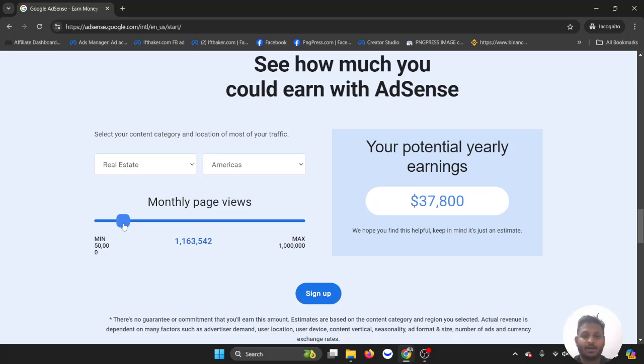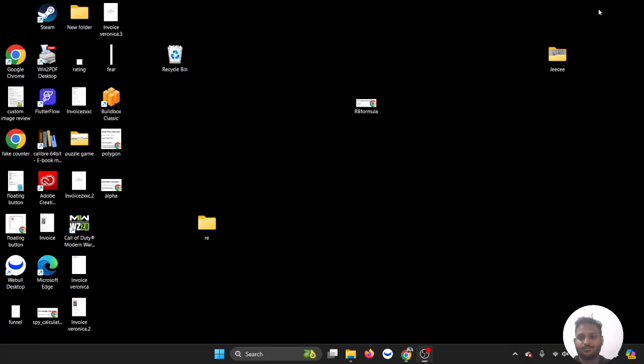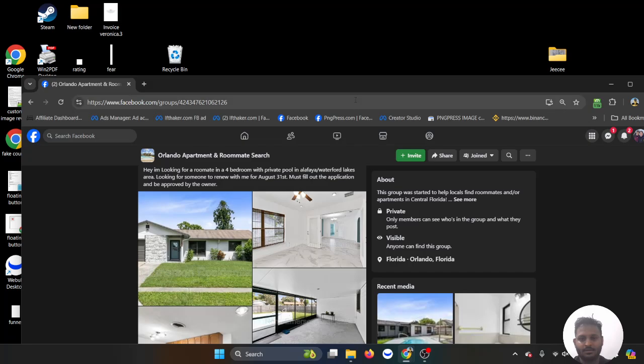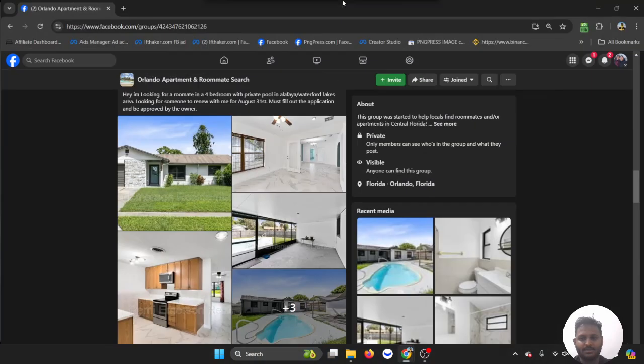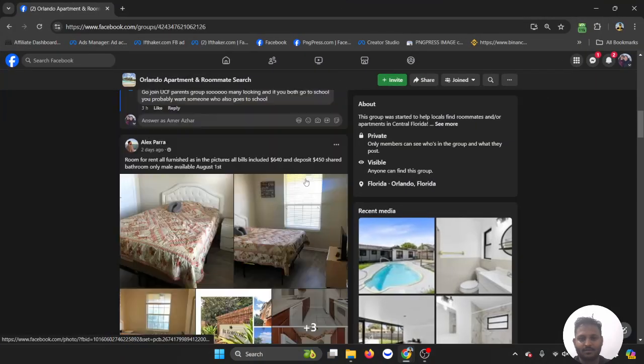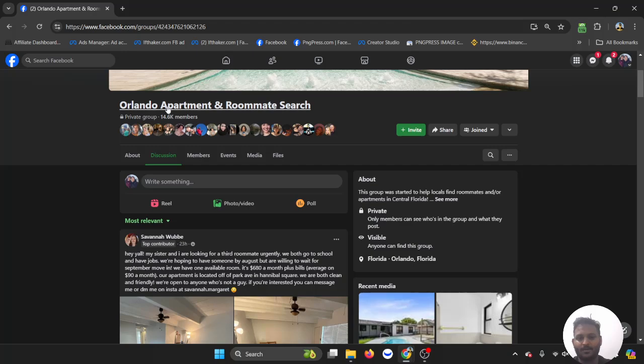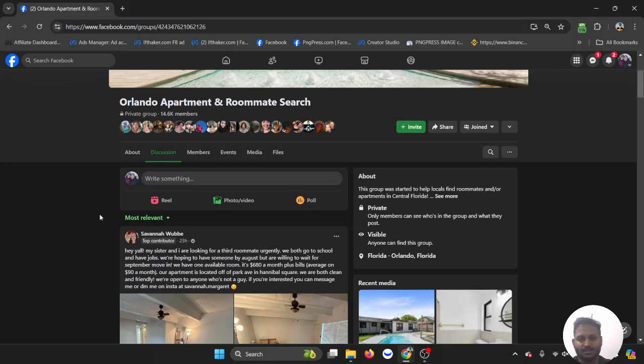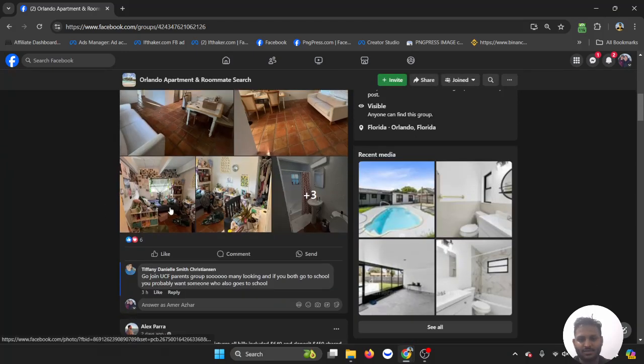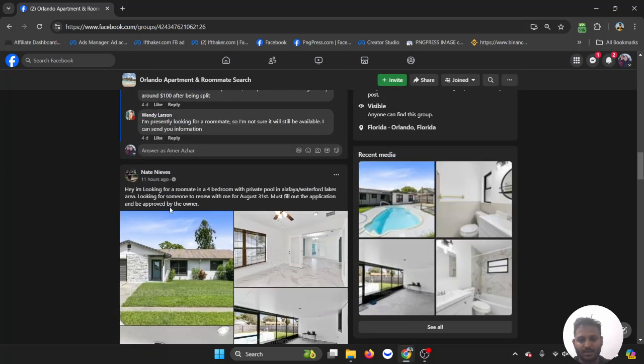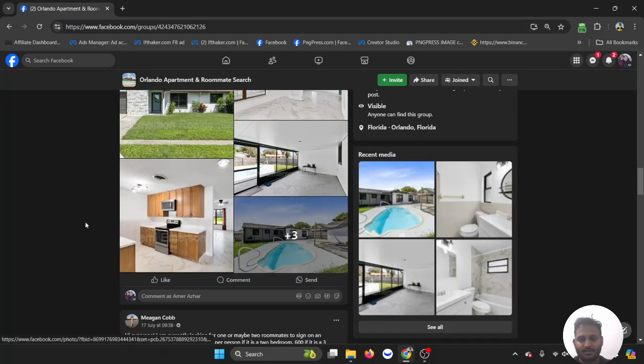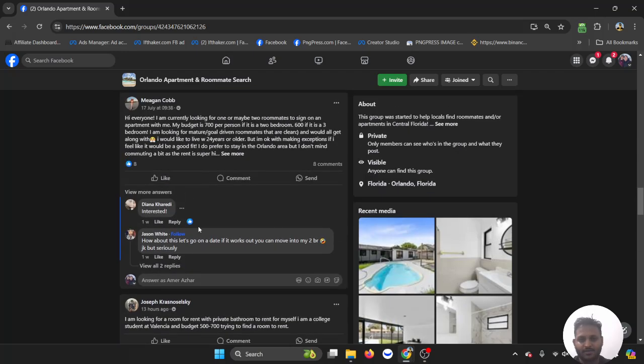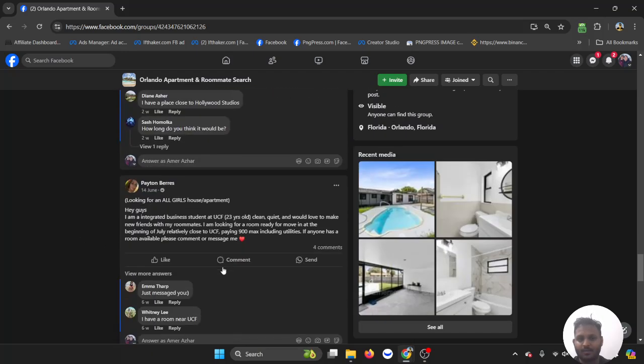All right, let me show you how you can bring traffic to your rental business website. So if I go here, this is a Facebook account. I joined a group called Orlando Apartment and Roommate Search. If you come here, you will see so many apartment listings and people are actually commenting. They want to know...